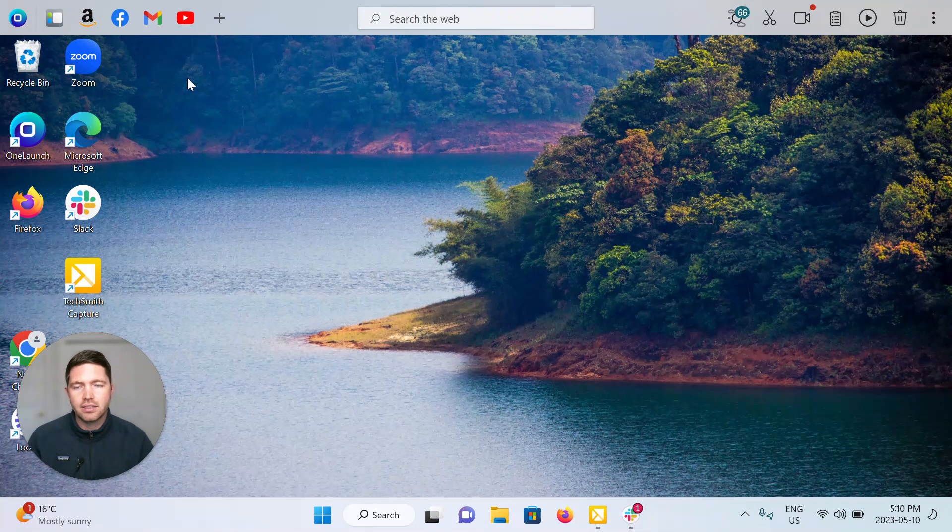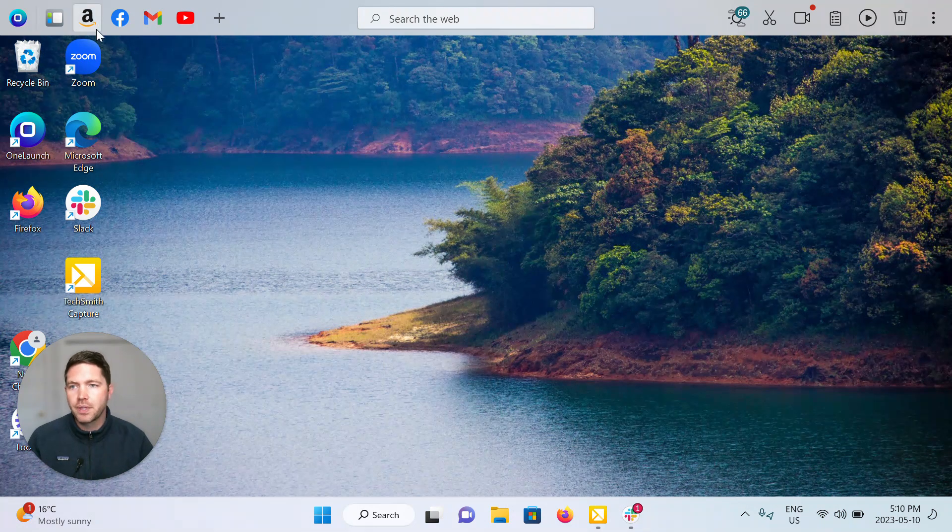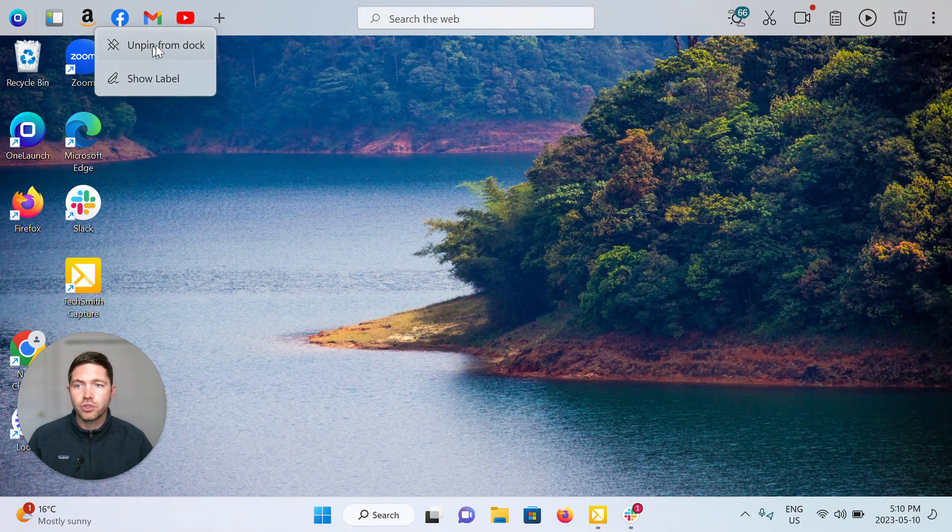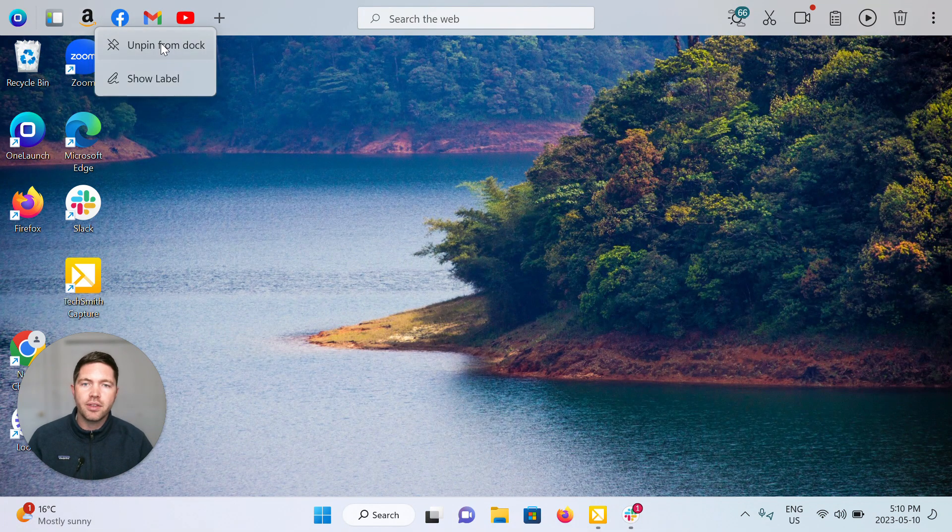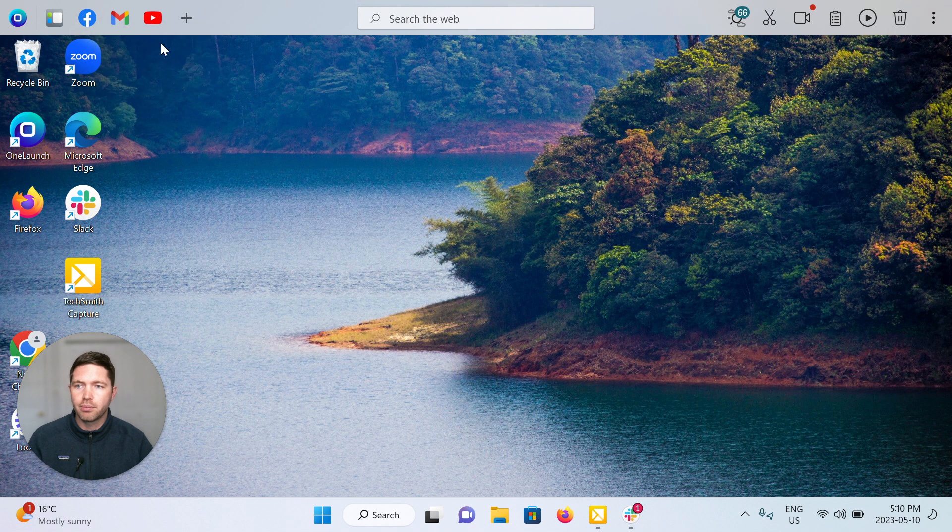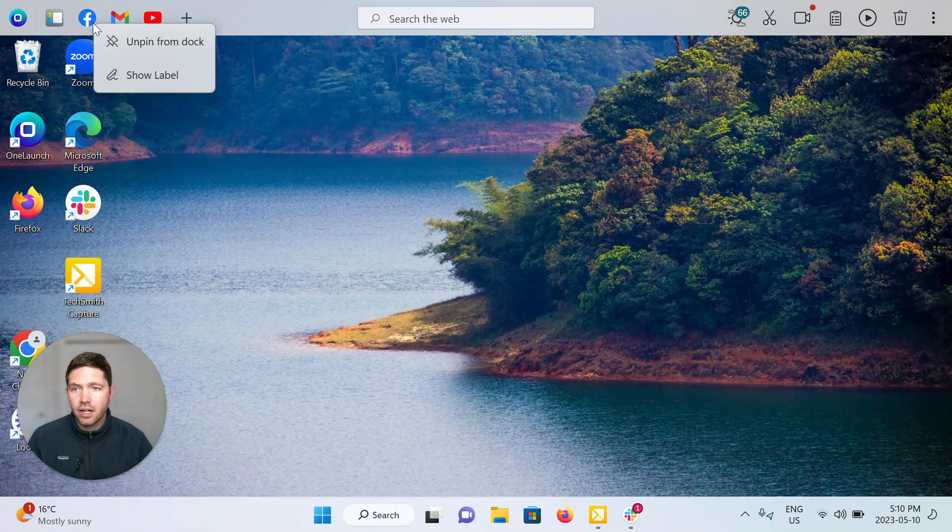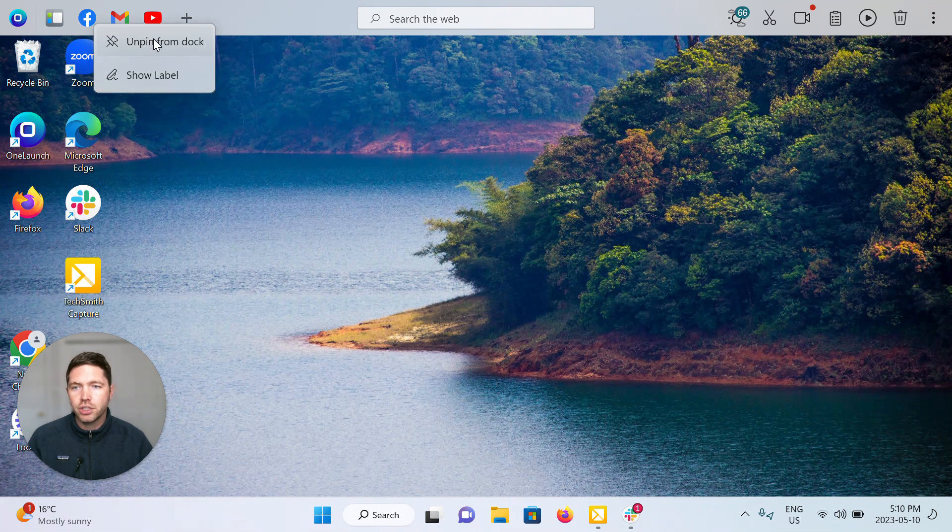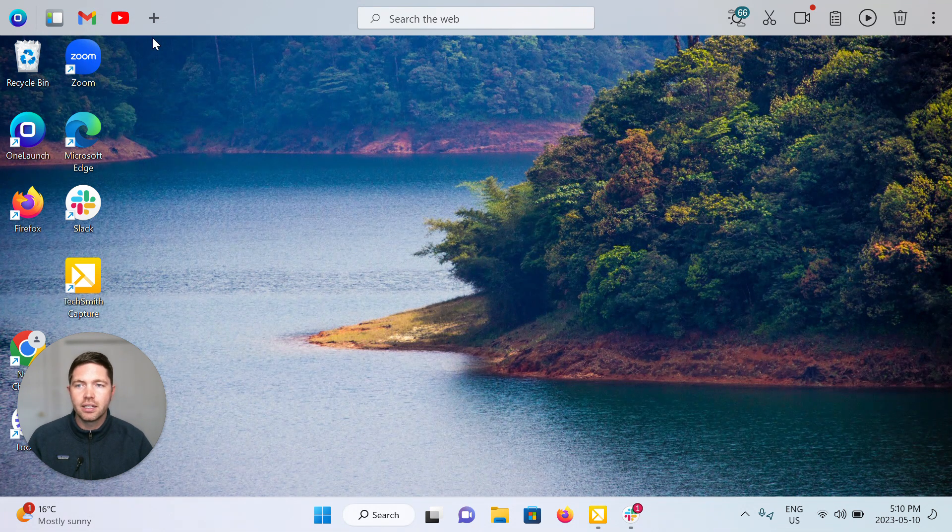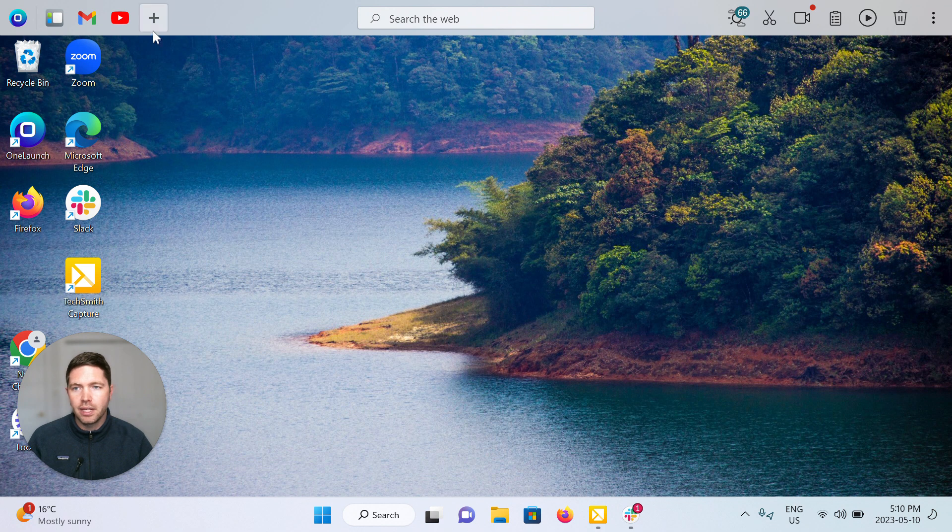In addition, of course, you can unpin things completely from the dock. If you don't want it there anymore, just right click and unpin.